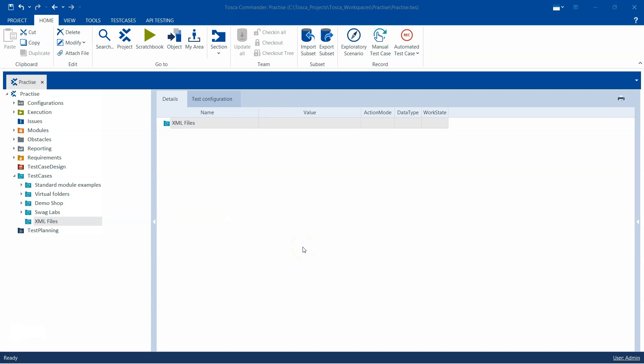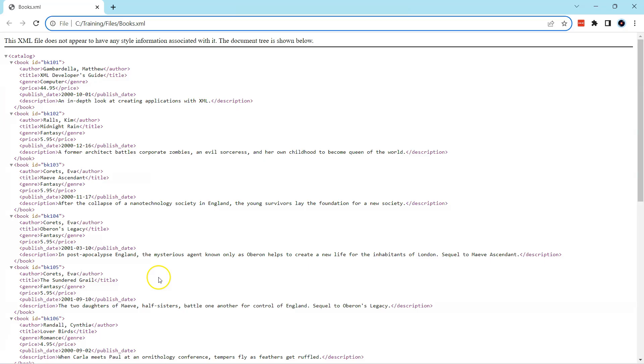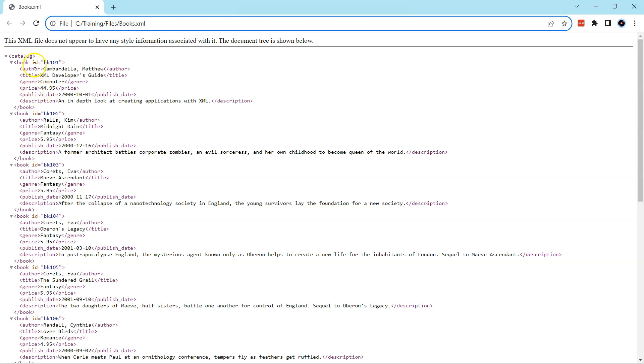Hey there, welcome to another interesting lesson on this Tosca automation playlist. Today I'm going to show you how you can verify XML files using the Tosca automation modules. For this particular example, I'm going to use this books.xml file. It has some information related to different books - it's a catalog of books with different properties like ID, author, title, genre, price, and some other information.